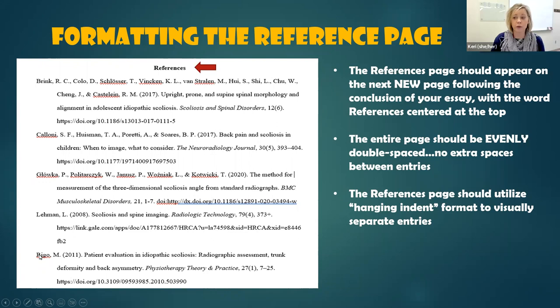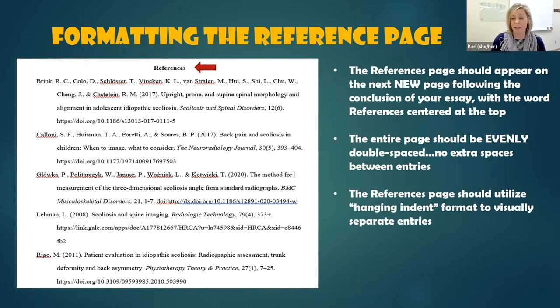If we don't use hanging indent, all of this is at the left margin, and it's really hard to see which are which sources — they all kind of blend together.